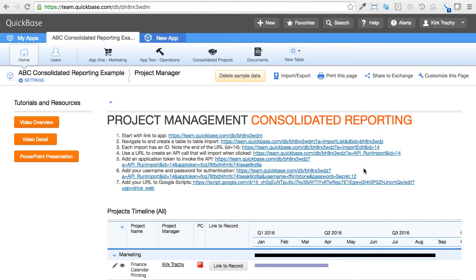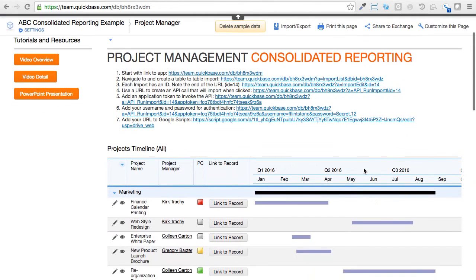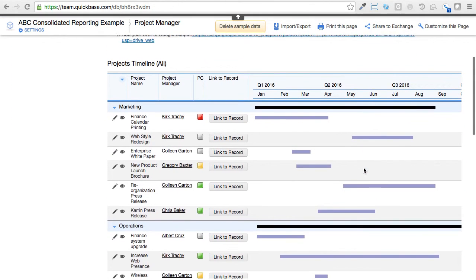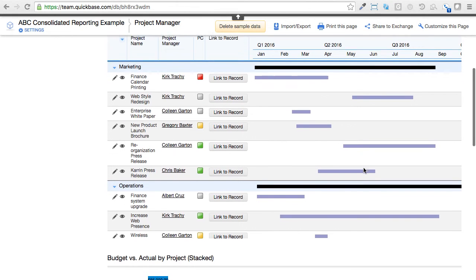This is a consolidated reporting example application I've called ABC Consolidated Reporting. And let's talk about the reasons for doing such a thing.